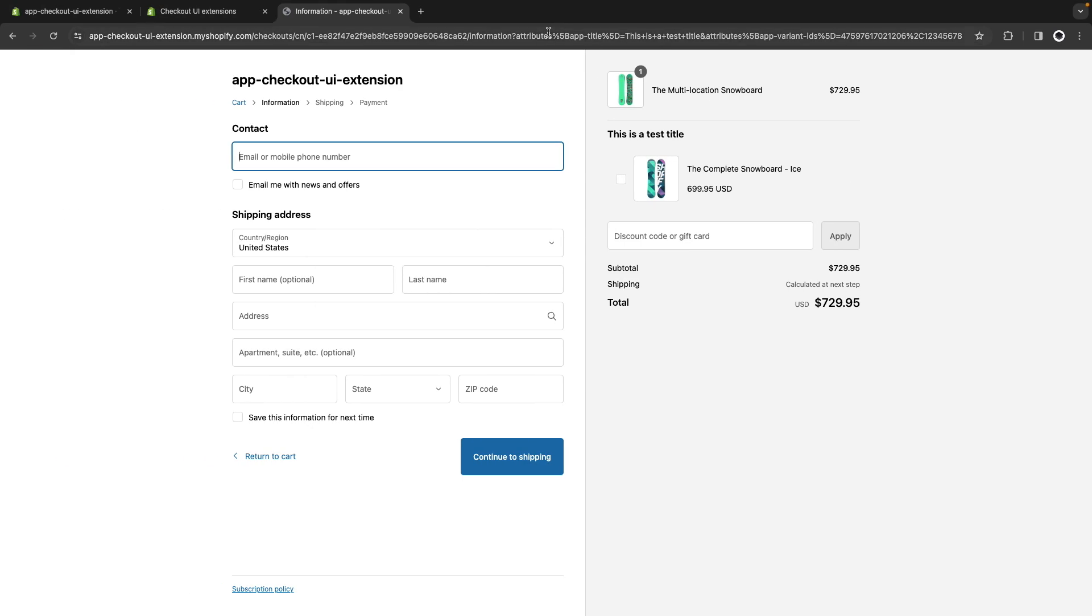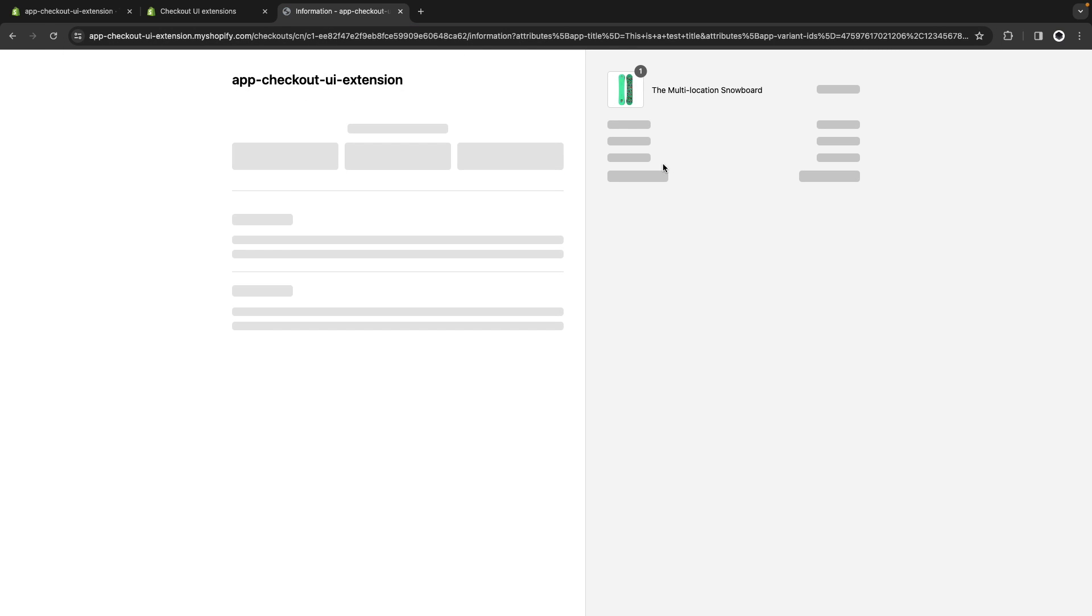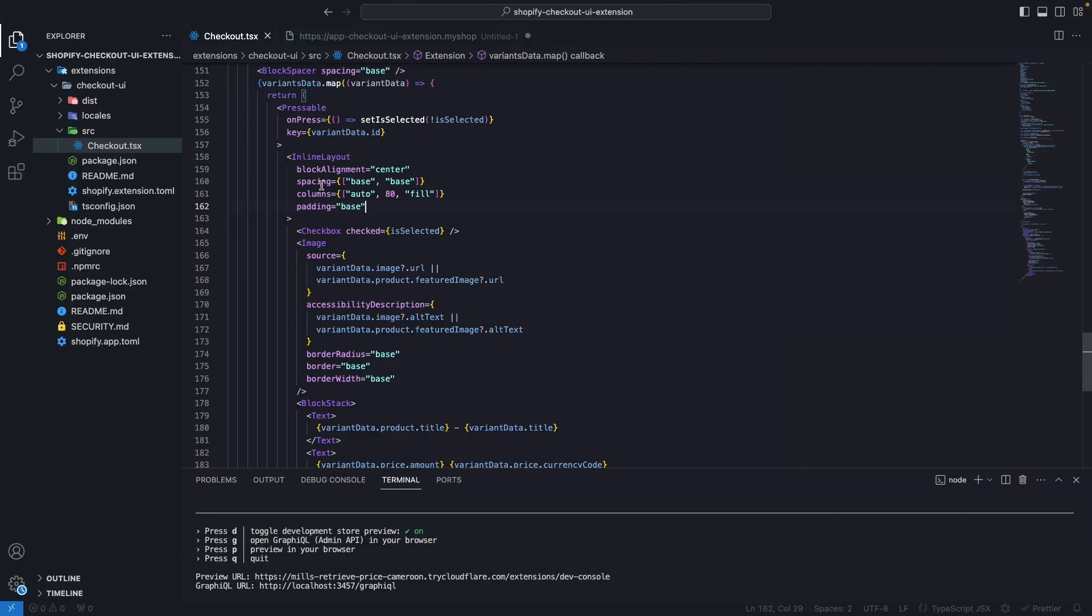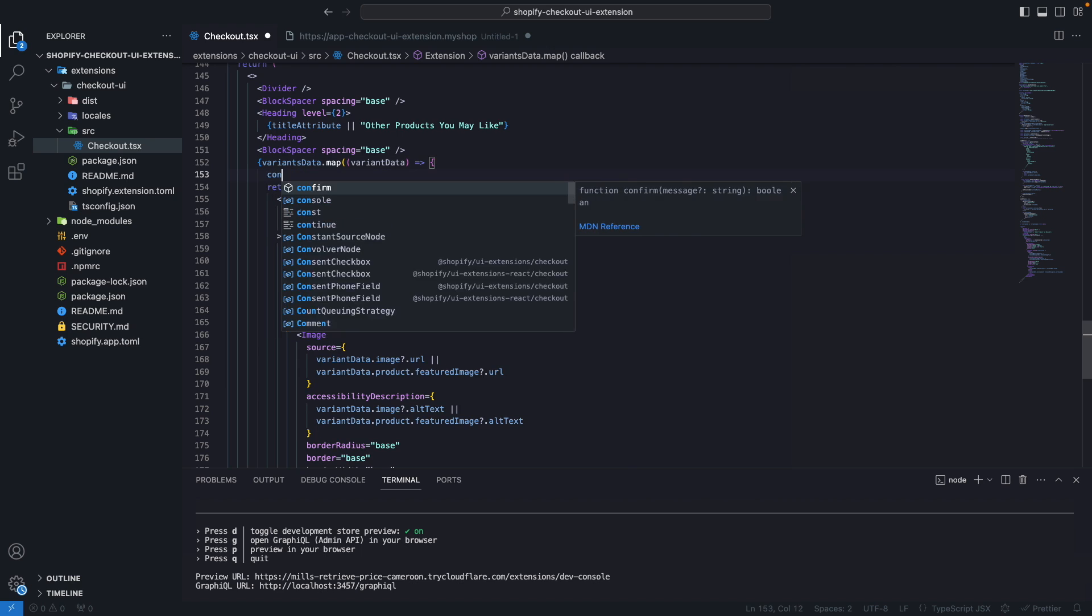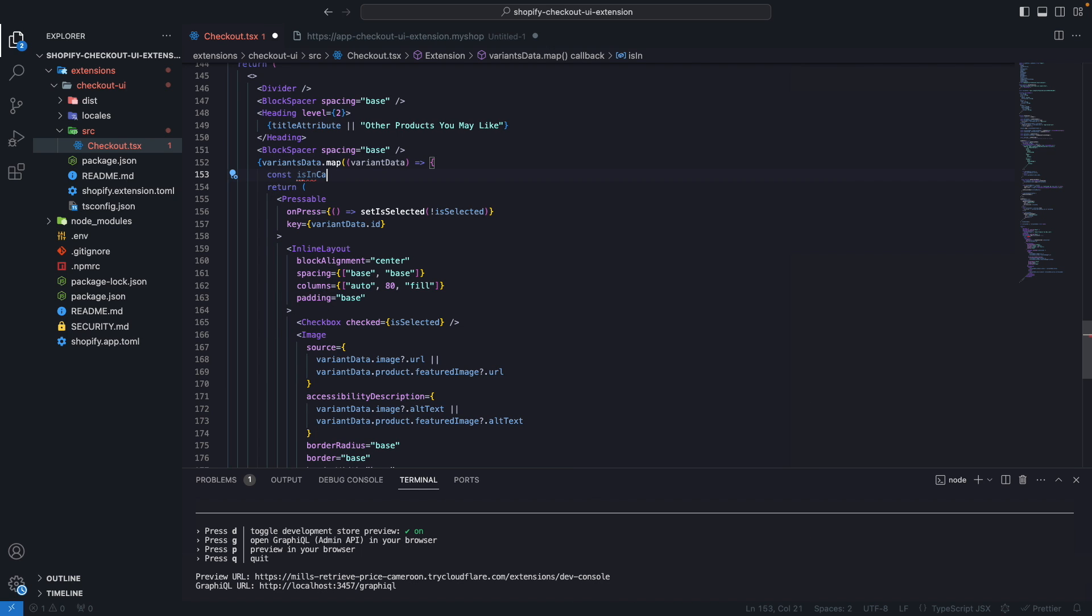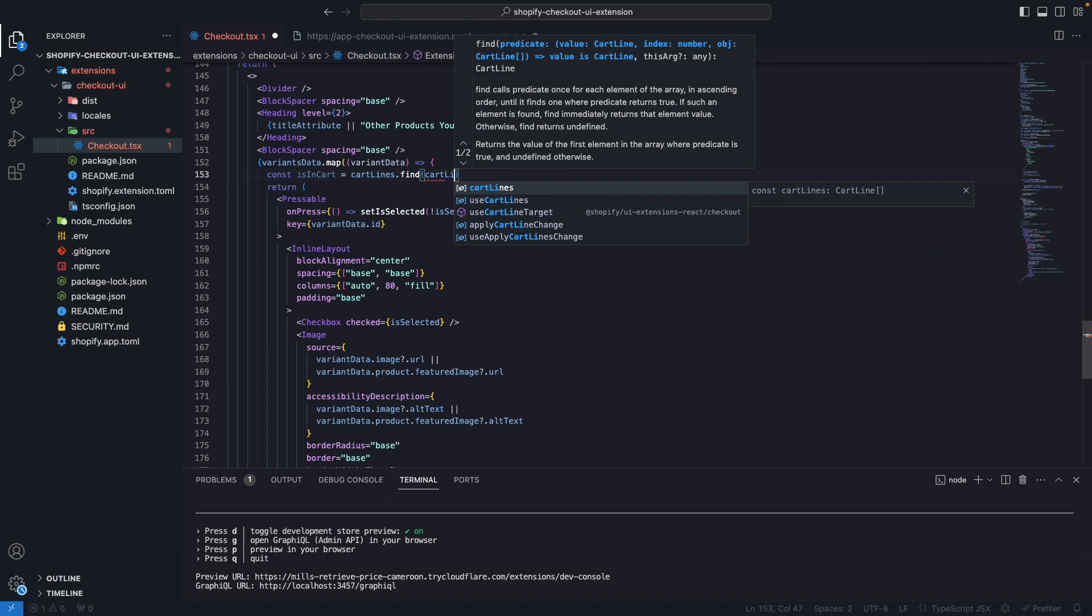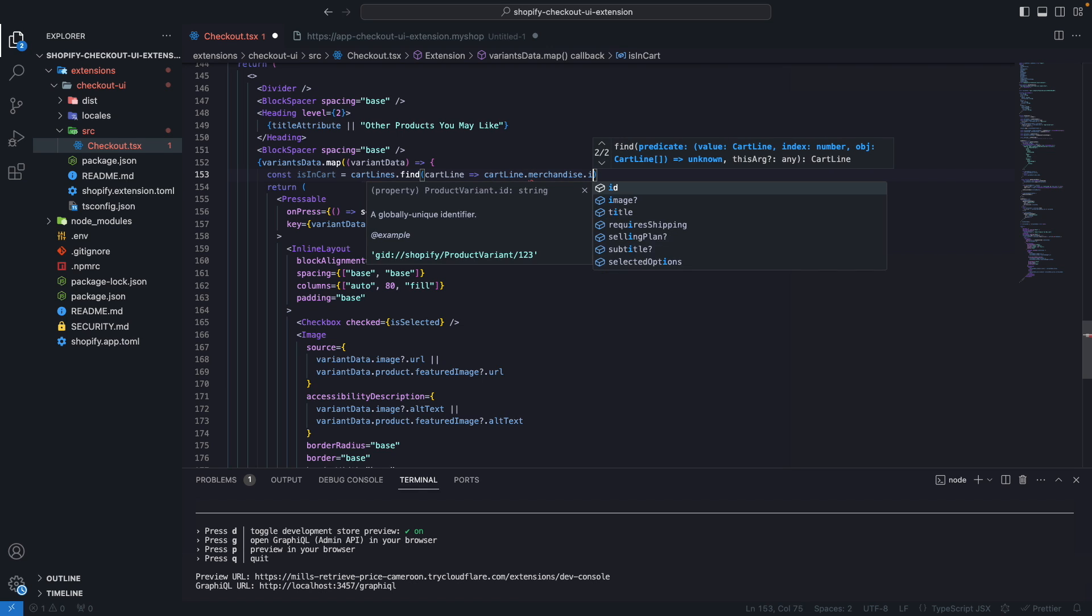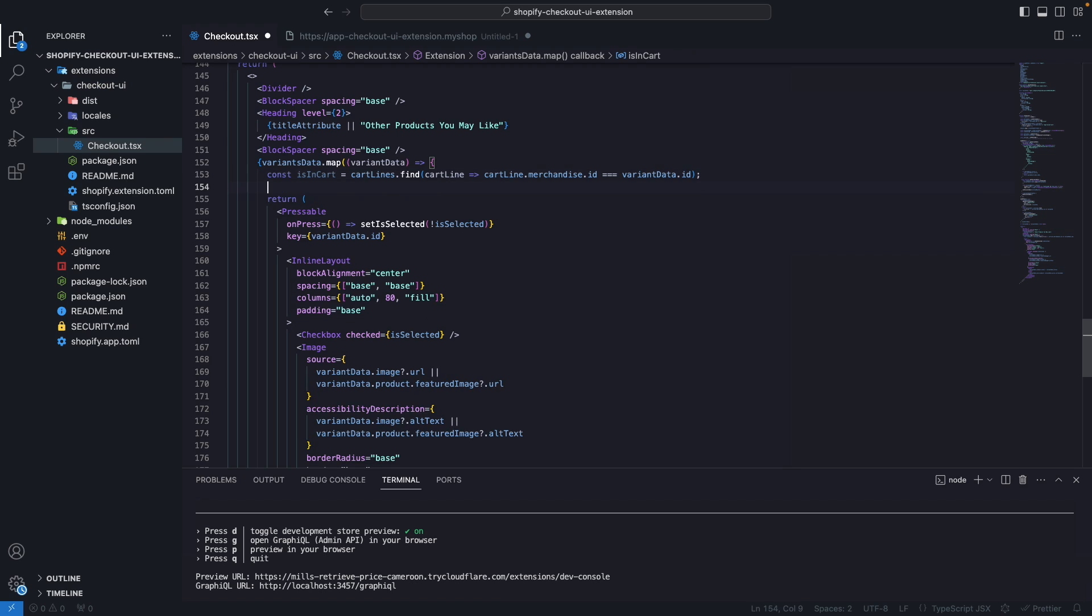Now this still needs an adjustment because the selection is still assuming that we have a single variant over here. So if I click on this both of them are selected but only a single one is added to the cart so this is still a bit buggy, let's fix this. Now we are going to get if the item is in the cart. So const isInCart will be equal to cartLines.find cartLine and then we are going to check cartLine.merchandise.id is equal to variantData.id and we are going to replace this is selected with isInCart. And we have to convert this to boolean so this will work.